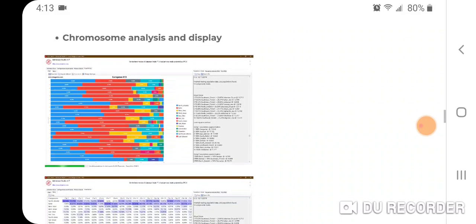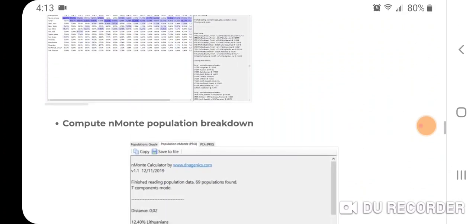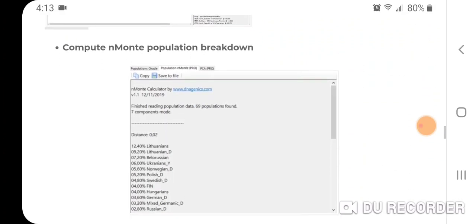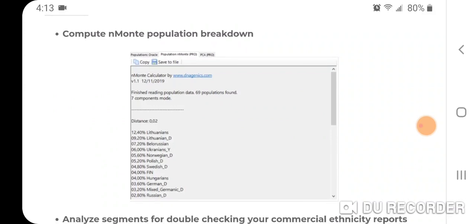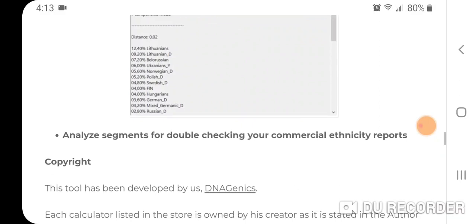You can do chromosome analysis and display, and they have computing the Anmati population breakdown — as stated earlier, the population values.